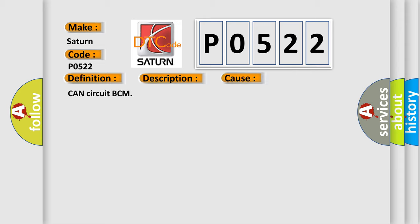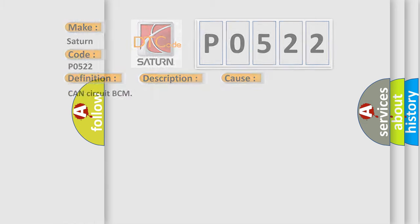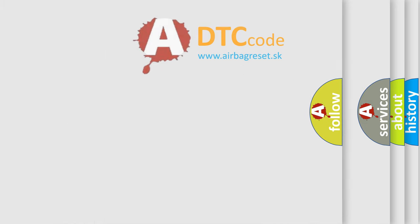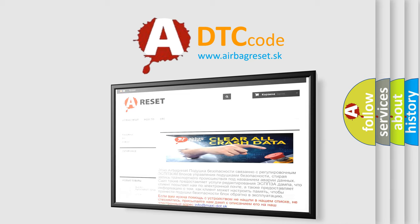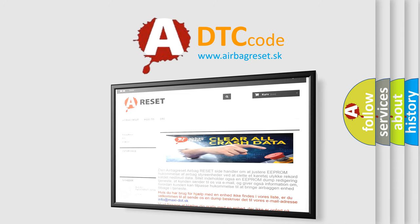The Airbag Reset website aims to provide information in 52 languages. Thank you for your attention and stay tuned for the next video.